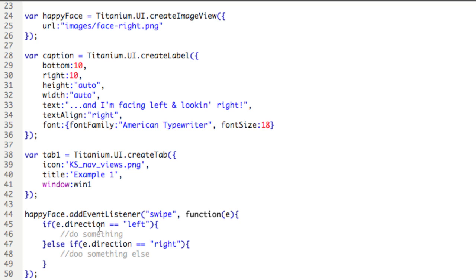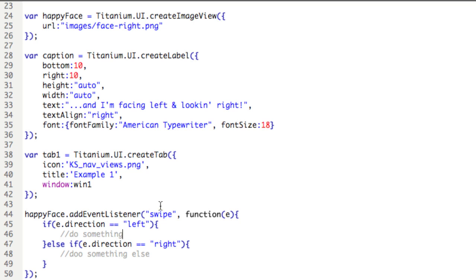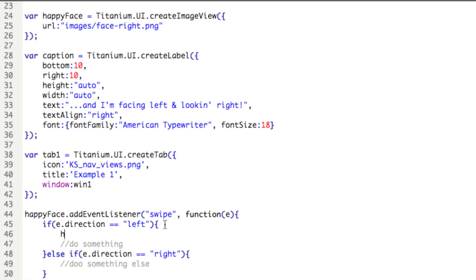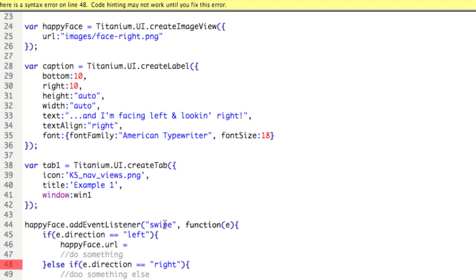And what we want to do here is we want to switch the image of the happy face so it faces the direction of the swipe. So I've created two different happy face images, one that faces right and one that faces left. In order to change them, I'll need to access the URL property of the happy face variable, which represents the image view. Now I could type the following: happyFace.URL equals, and then a new value.